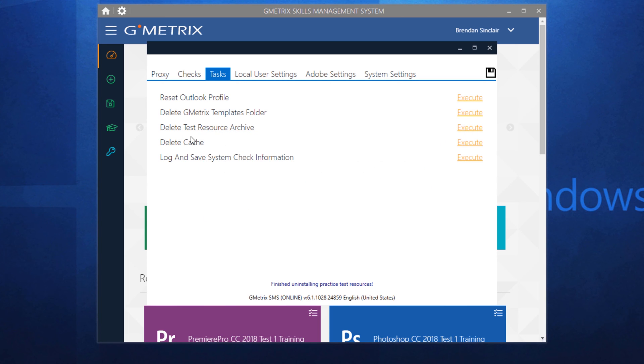And then one other thing that you could delete is the cache. I wouldn't do this unless you absolutely have to just because it's going to close out of Gmetrics, but it's up to you. You could quickly execute that and it will shut the program down. You'll have to reopen it.